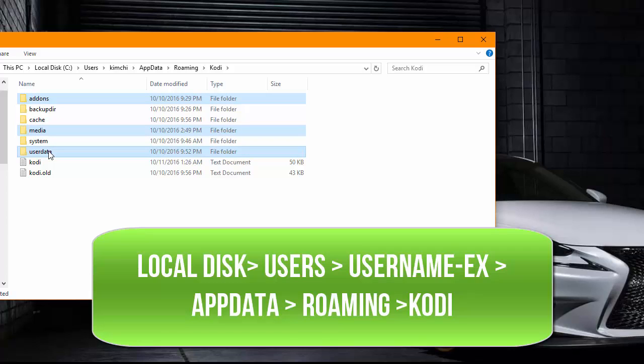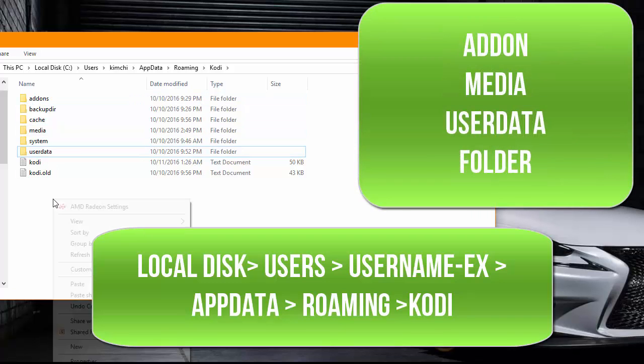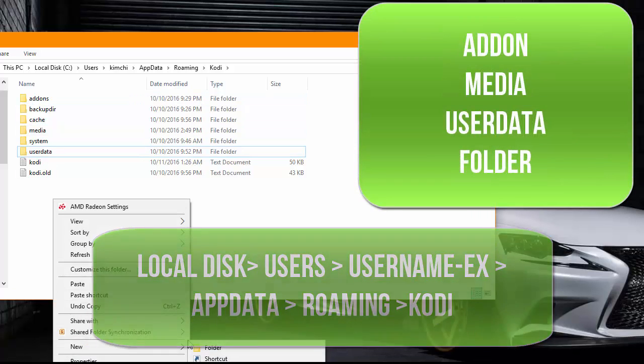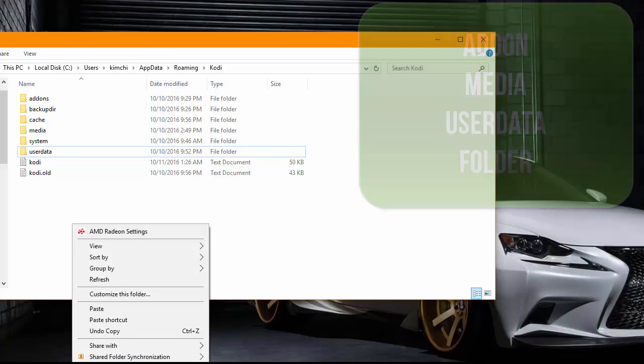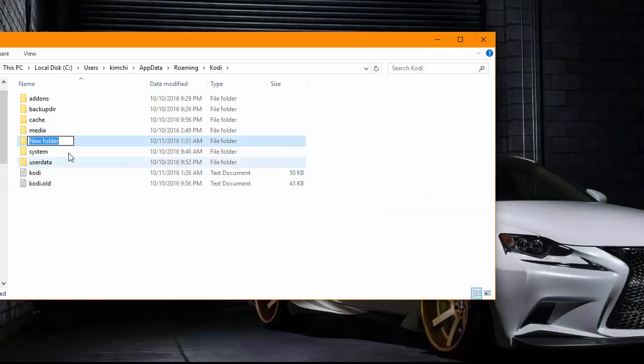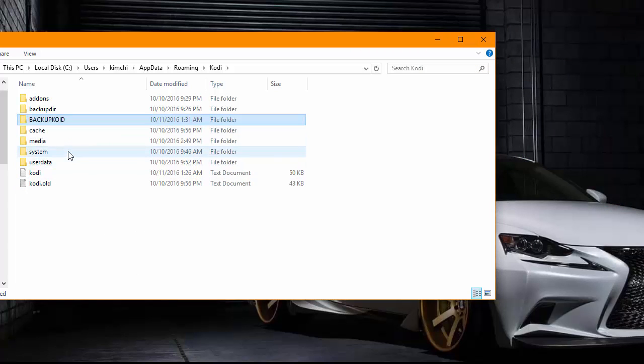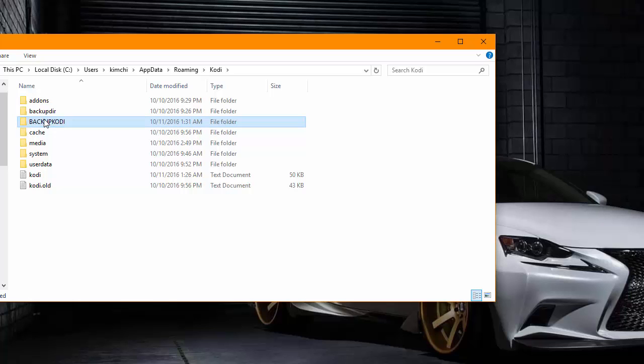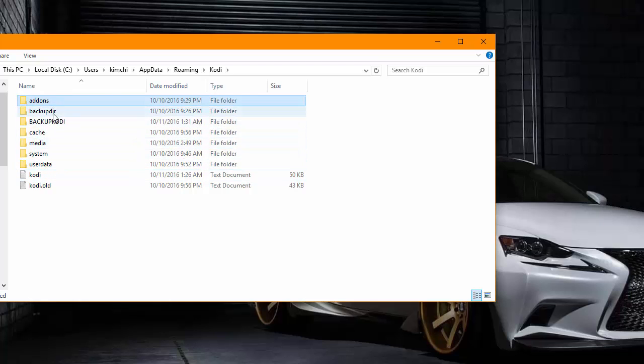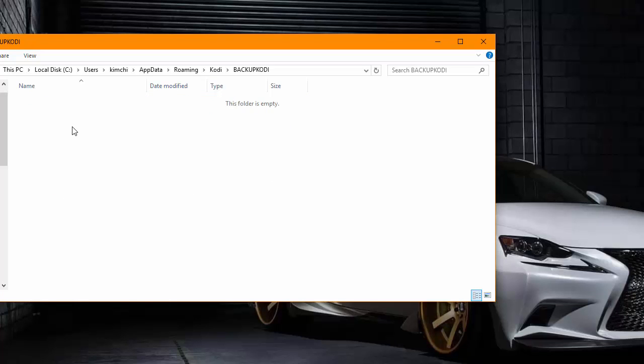As you see here, I have add-ons, media, user data selected. Those are the three folders you want to copy and paste into a backup folder, which I want to demonstrate right now. I made a new folder, I'm going to call it backup Kodi. Now, I'm just going to copy those three folders into backup Kodi. So I'm going to select add-ons, media, user data. I'm just going to copy it, open up the folder, and paste it in there.